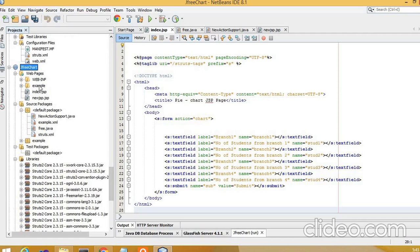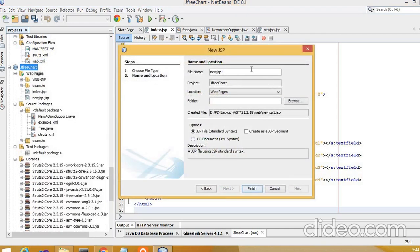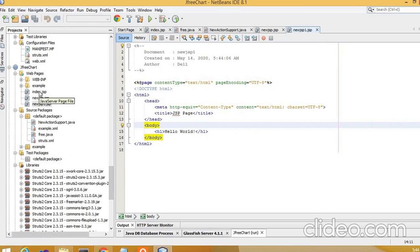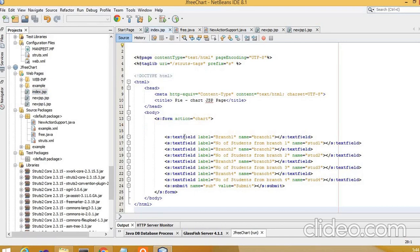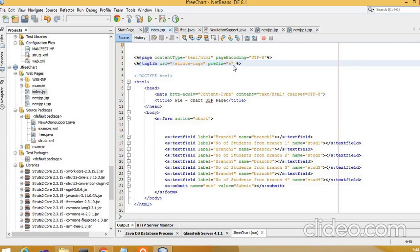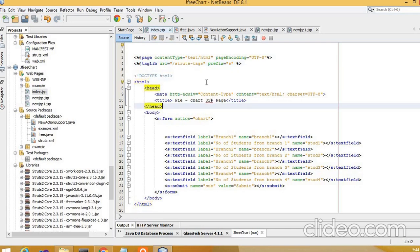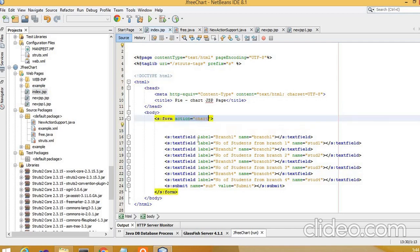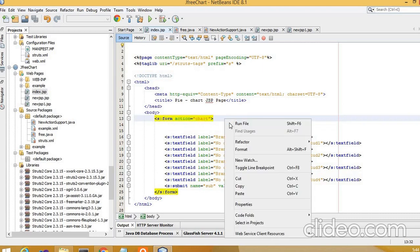We create a new JSP page. When we run this file we get 'Hello World'. We have already created this index.jsp page, inside which we import tag libraries with URI for struts tags and prefix 's'. If we don't give this prefix, you need to type the entire URI. After this, we create a form with the action set to 'chart', which is invoked when we click the submit button.